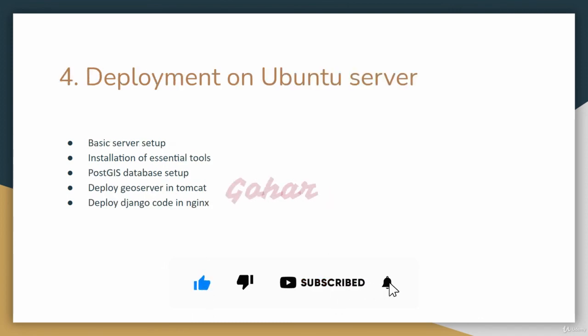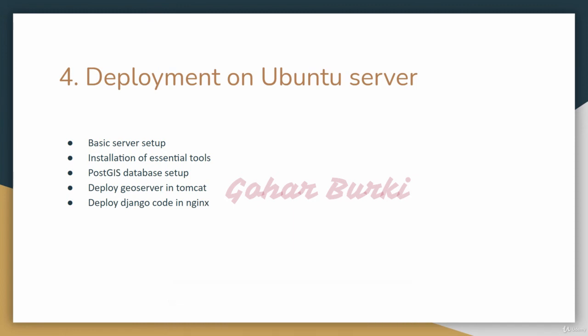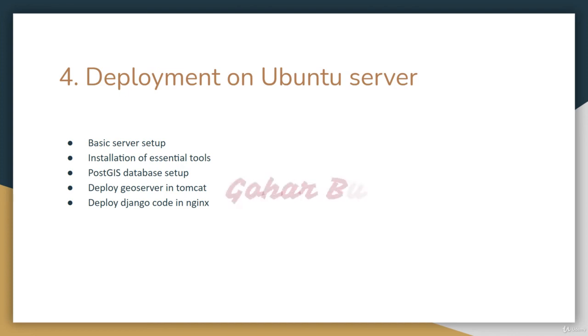In the final section, we'll deploy our GeoDjango app to Ubuntu server. I'll explain basic server setup and installation of essential tools.